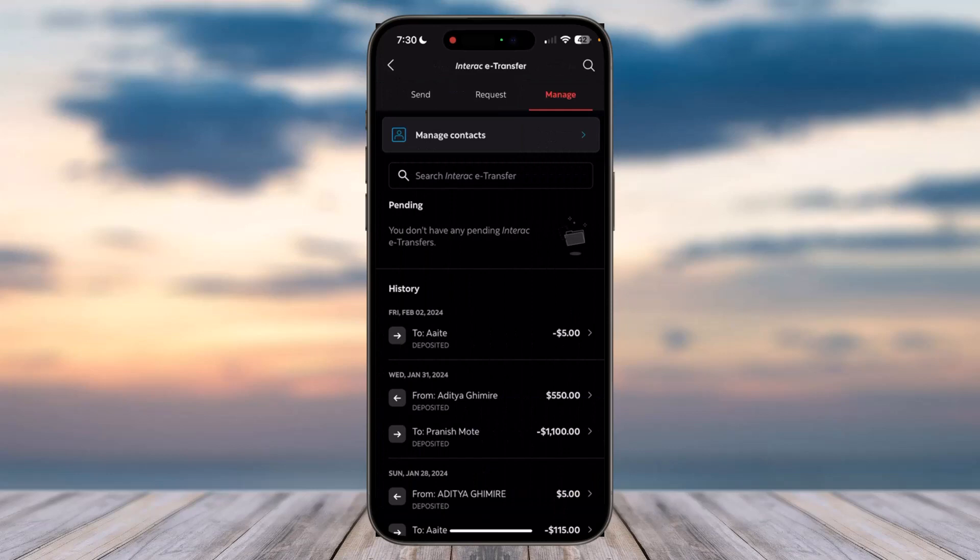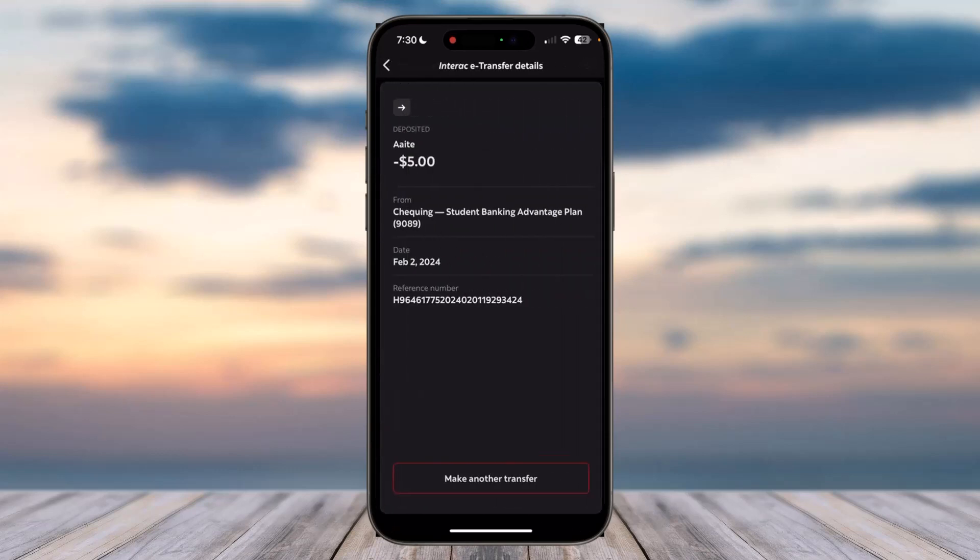...has already been deposited, so I won't be able to cancel this transaction. But if you have a pending transaction, you can cancel it by tapping on it and then tap on the option Cancel Transaction. So that is...